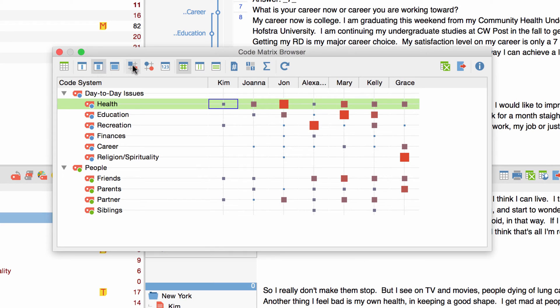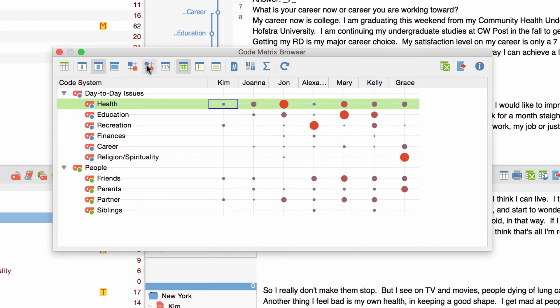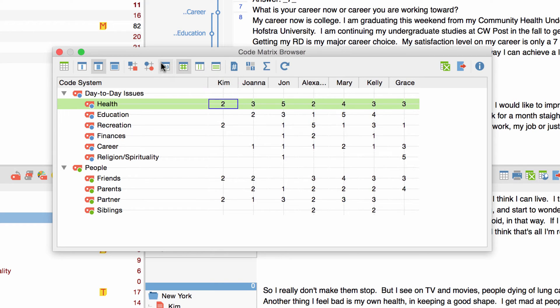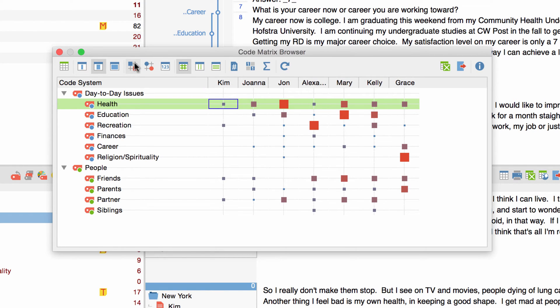I can also choose to display coded segments as circles or as numbers. I'll stick with the squares for now. When I hover with my cursor over a square a tooltip pops up telling me how often the code has been assigned to that document.